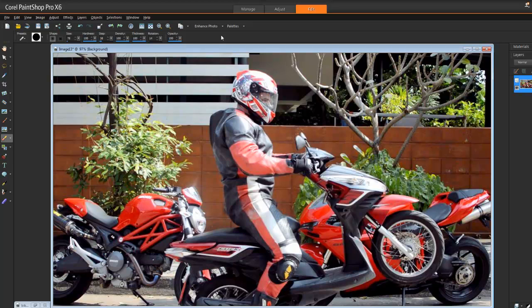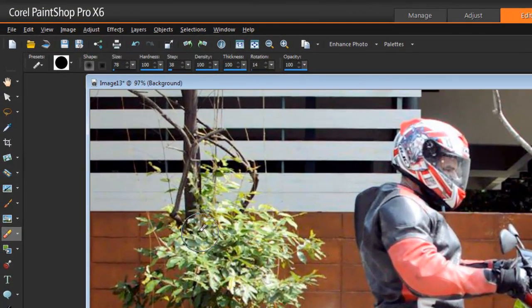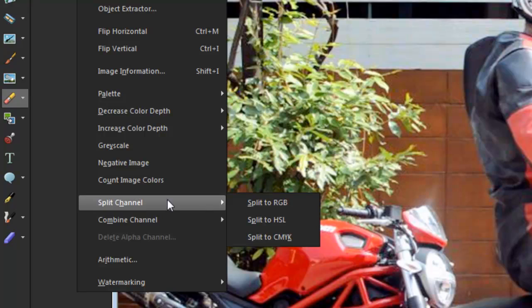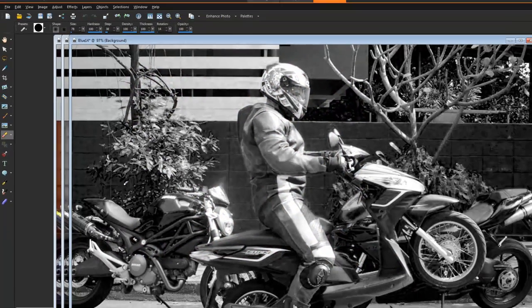So now my colors are really popped out. Now what I want to do is make everything black and white except for the rider and the motorbike. I'm going to do this by splitting the red, green, and blue channels. So I'm going to go to Image, Split Channel, and split into red, green, and blue.